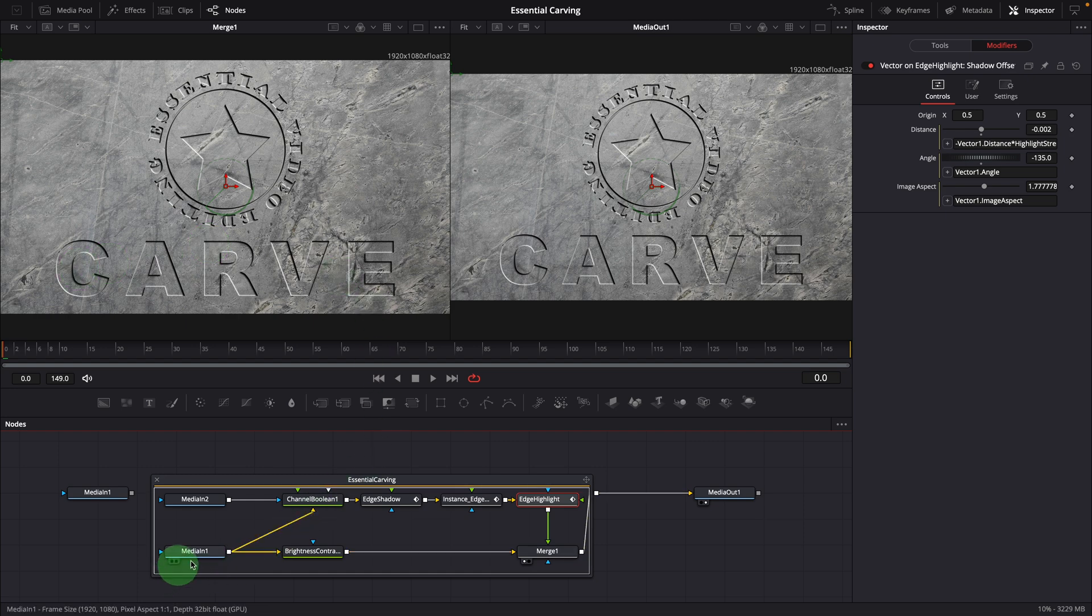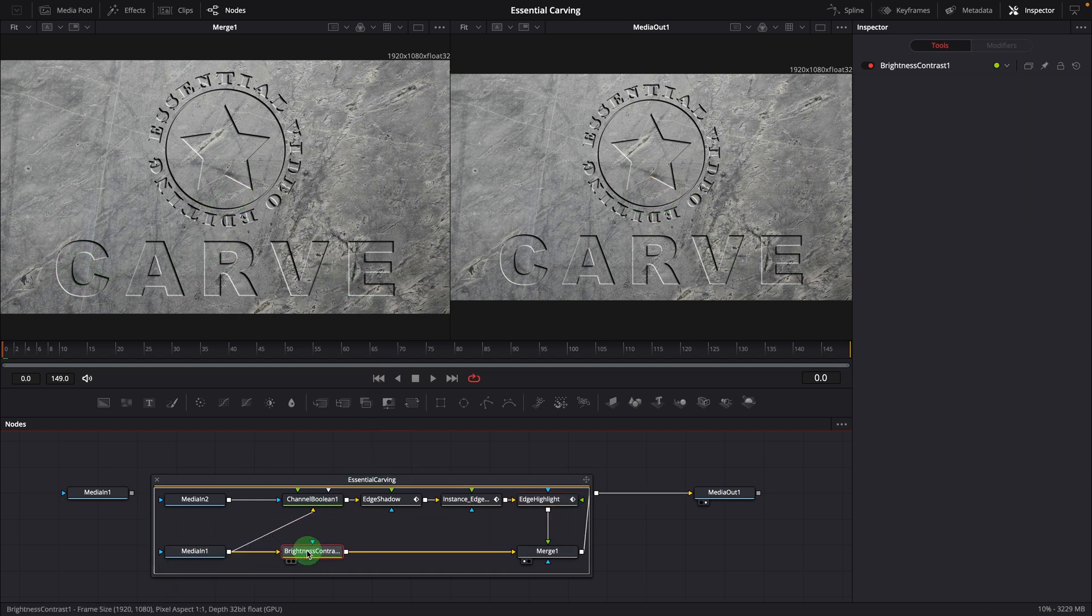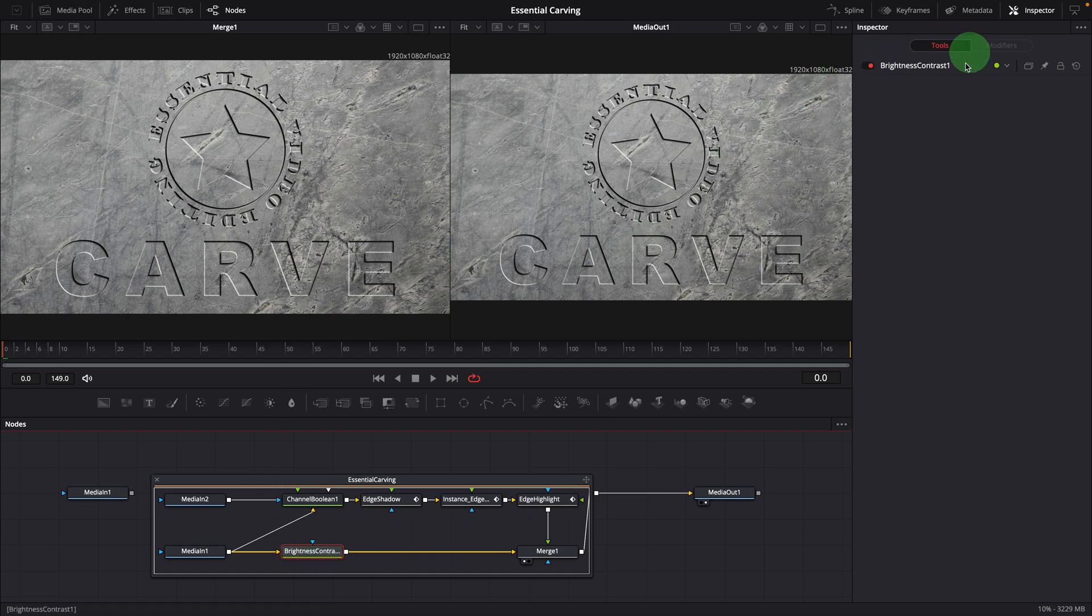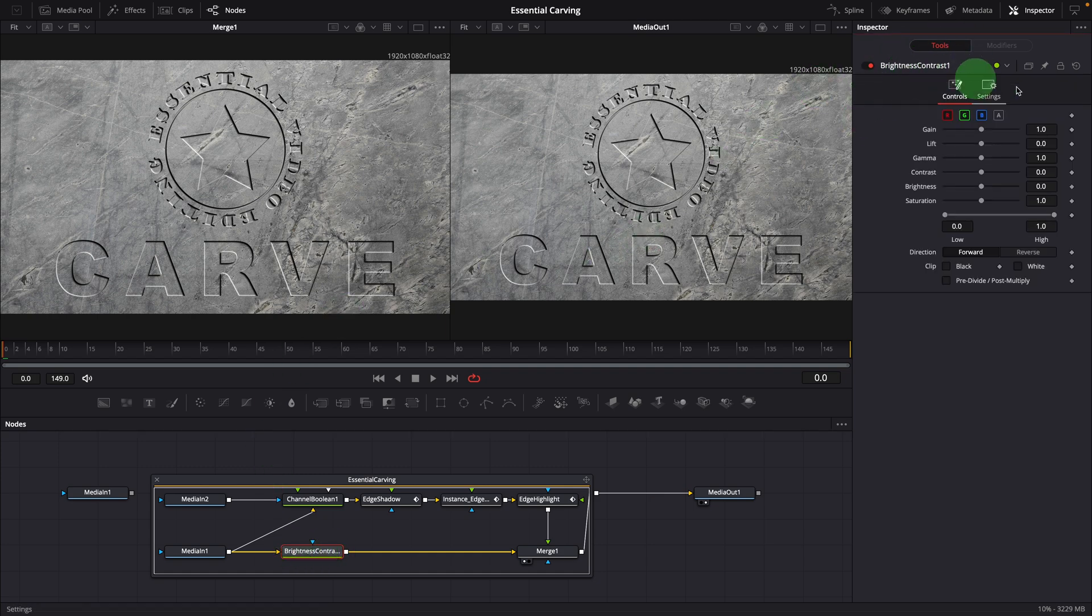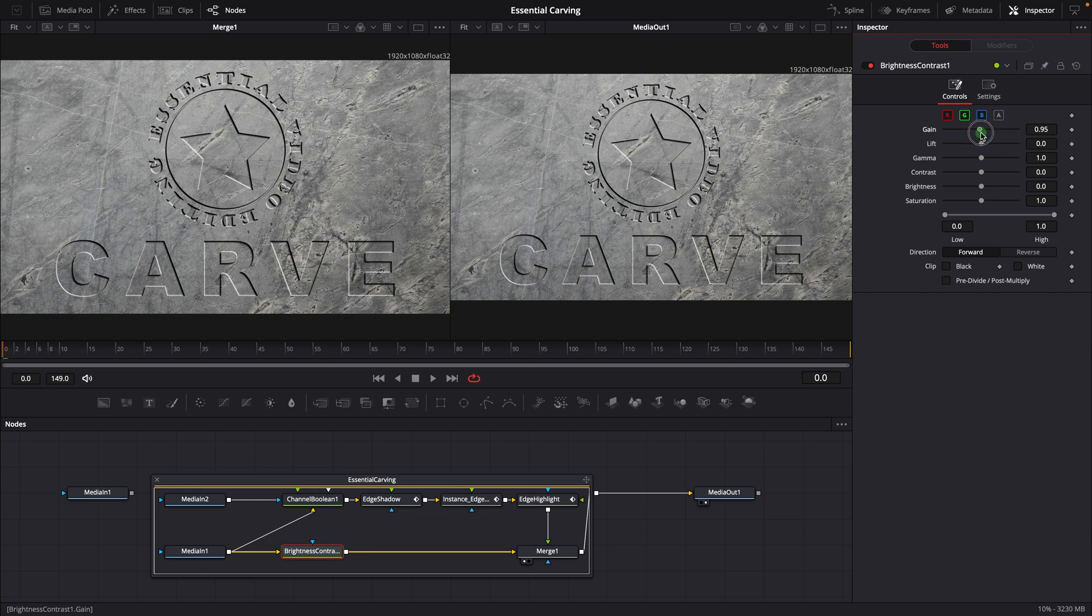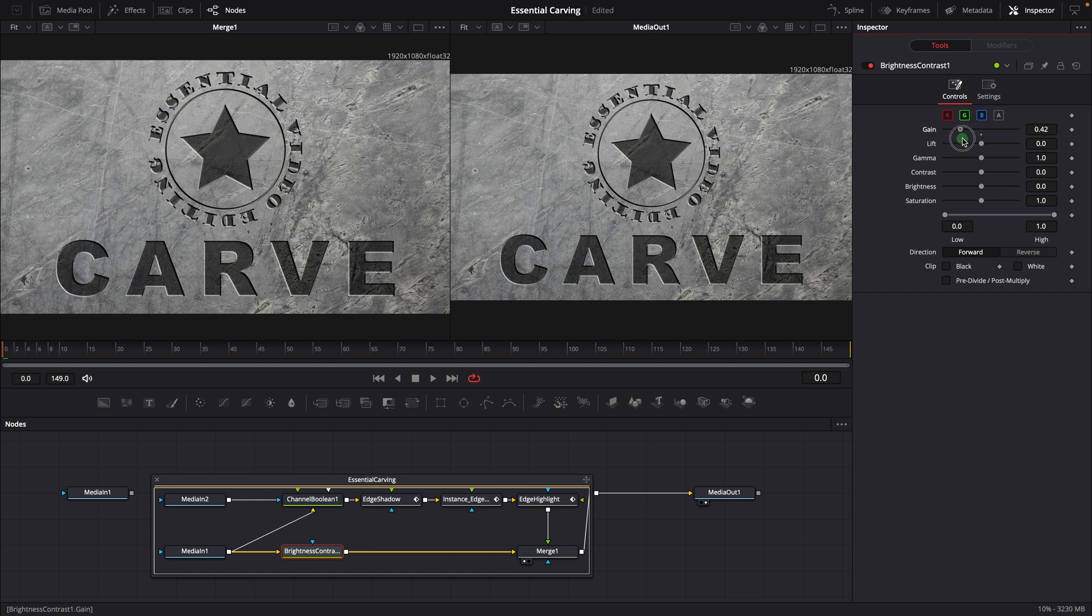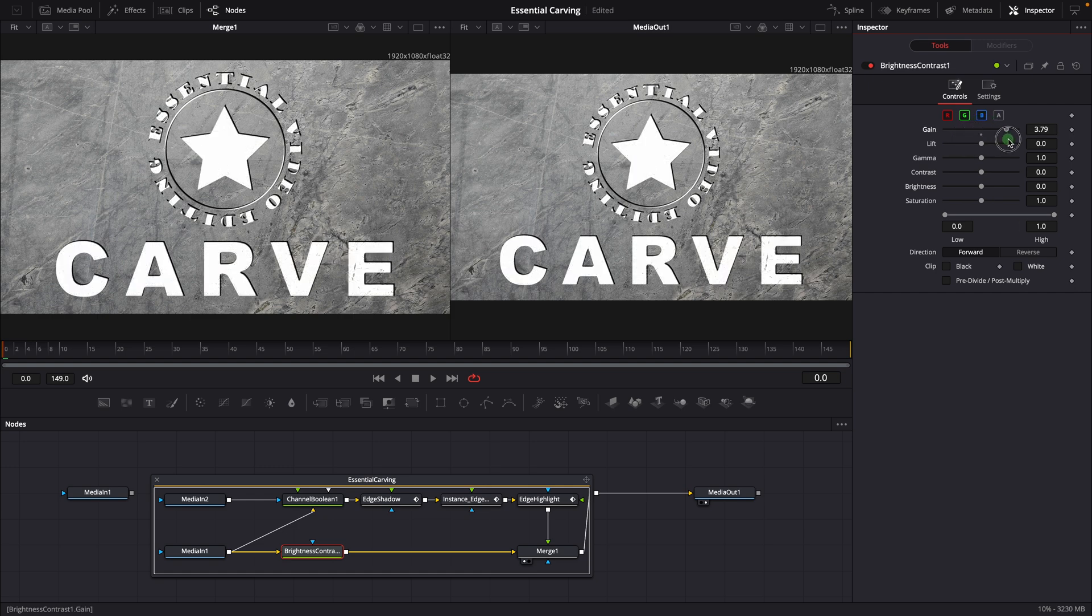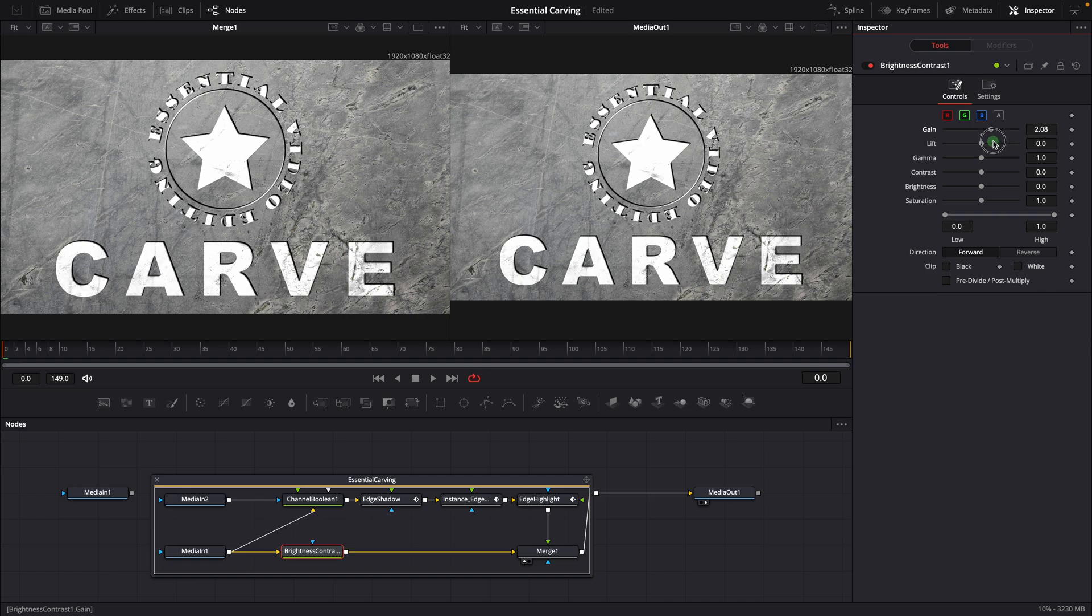After the media in one node, a brightness node is added to adjust the brightness of the background image. And in the inspector, we can adjust the gain value to adjust the brightness of the original image. When it's merged as the background, only the carved portion is visible.